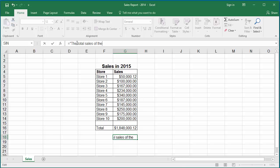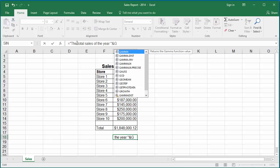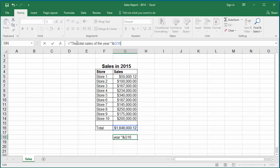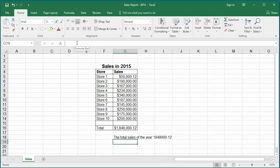The cell G16 contains the total sales value. To concatenate use the symbol ampersand and then type G16. Hit enter.